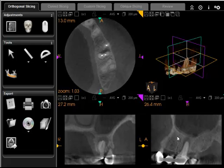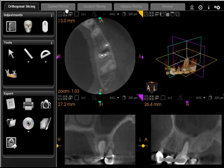This is an illustration of how to manipulate the cone beam CT in CareStream 3D imaging. If you notice across the top there are a number of tabs, and it's open in the orthogonal tab.